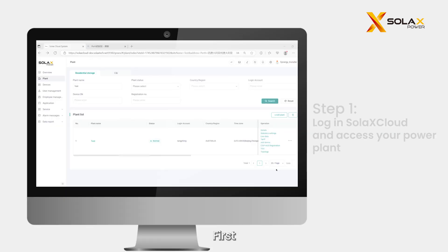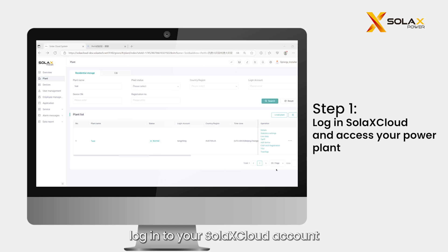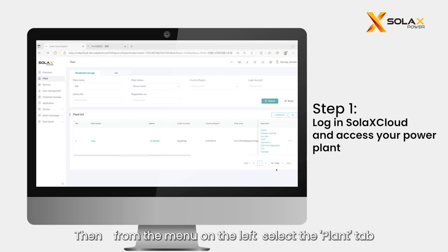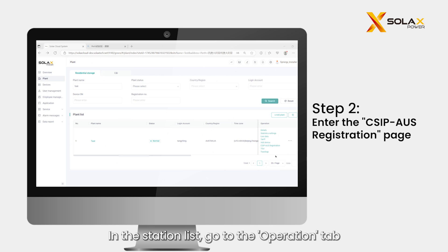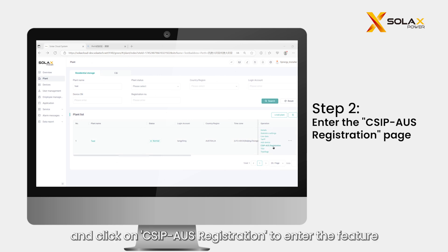First, log into your Solax Cloud account. Then, from the menu on the left, select the plant tab. In the station list, go to the operation tab and click on CSIP US registration to enter the feature.